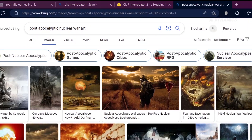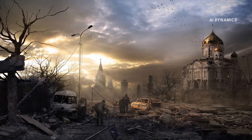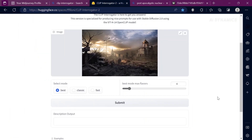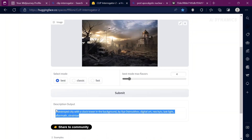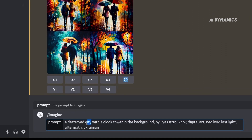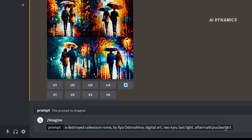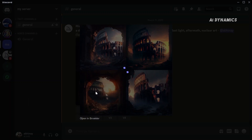Search for post-apocalyptic nuclear war art and select an image that is ideal for your project. Upload the image and click Submit. This is going to take a bit longer. Once the prompt is generated, copy it into Discord and make necessary changes according to your vision. For this example, let's see how a post-apocalyptic Colosseum of Rome looks. The outcome is surprising.